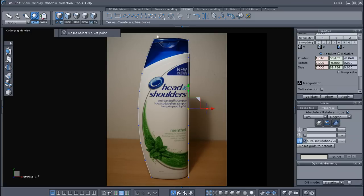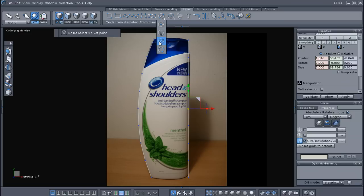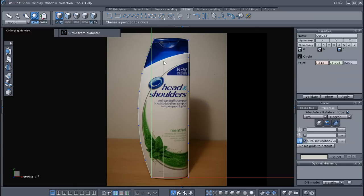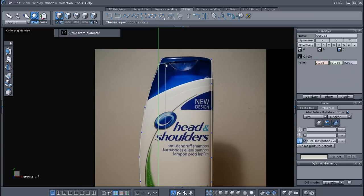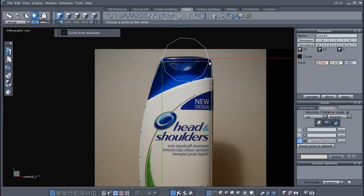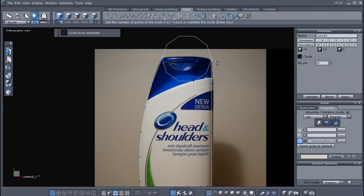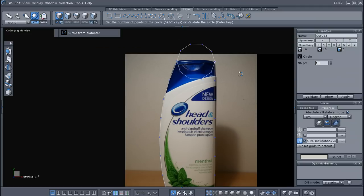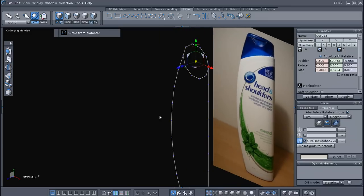Now we've built our two profile curves, and now what I'm going to do is I'm going to go to circle from center, and I'm going to go down to the third icon there, and as you can see it has two points on it. What I'm going to do is I'm going to hold my shift, I'm going to snap it to this point, and then I'm going to snap it to the other side to that point. And the number of points we need is about 10, and we're going to validate that.